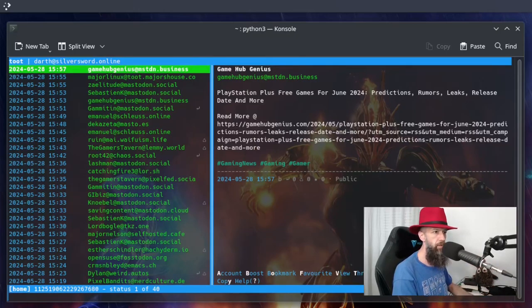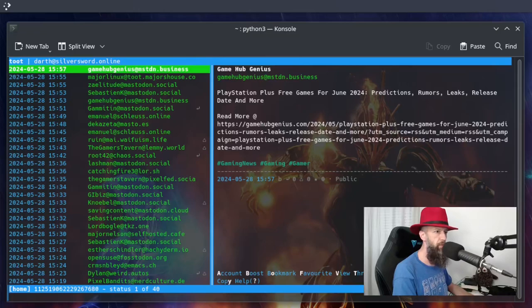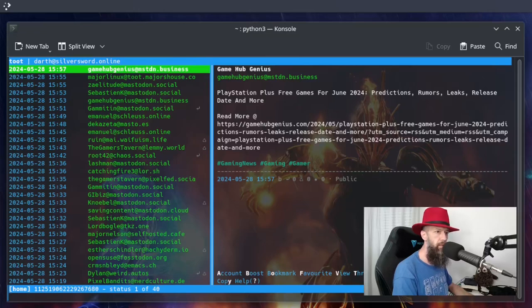And as you can see, on the left side, it's the latest post from the people that I have subscribed to. On the right side, you have displayed the contents of the post.